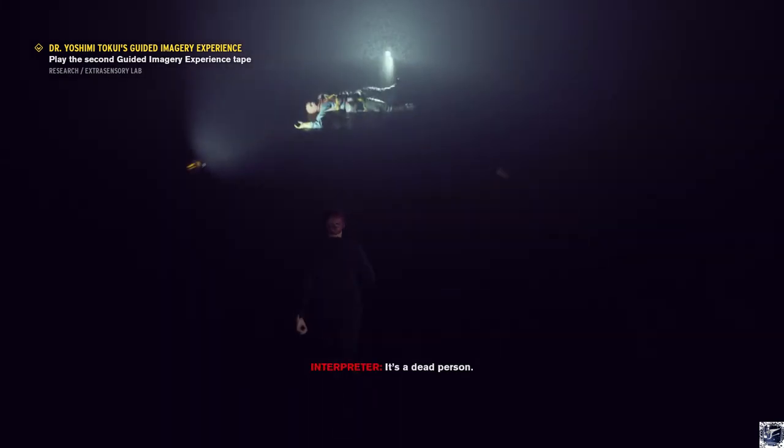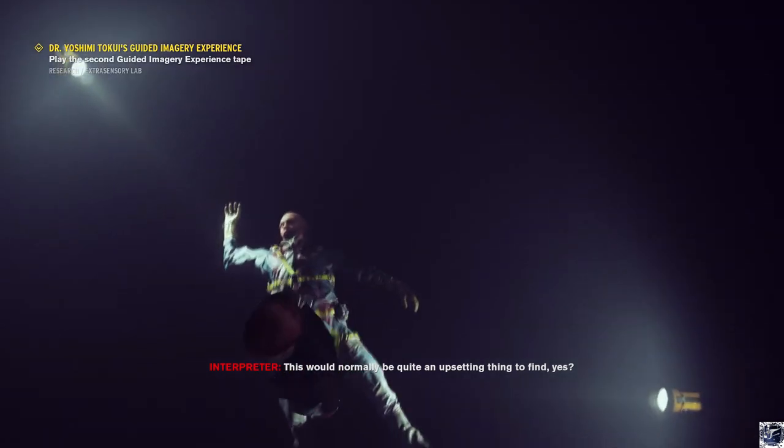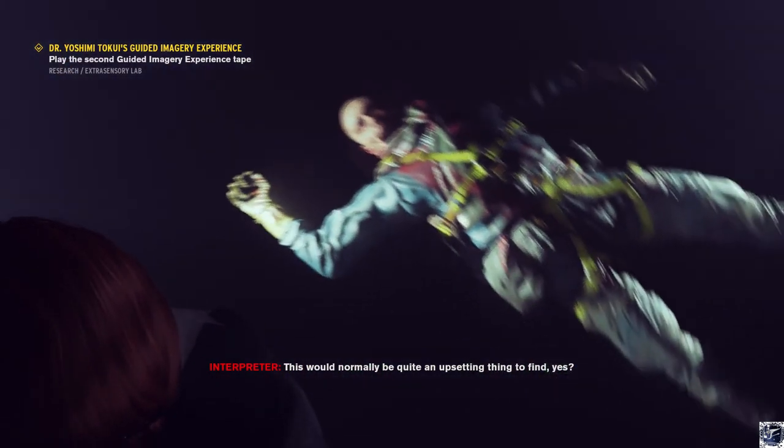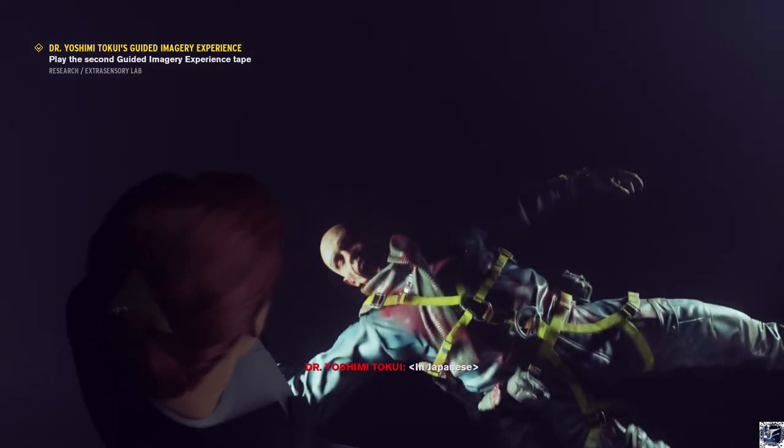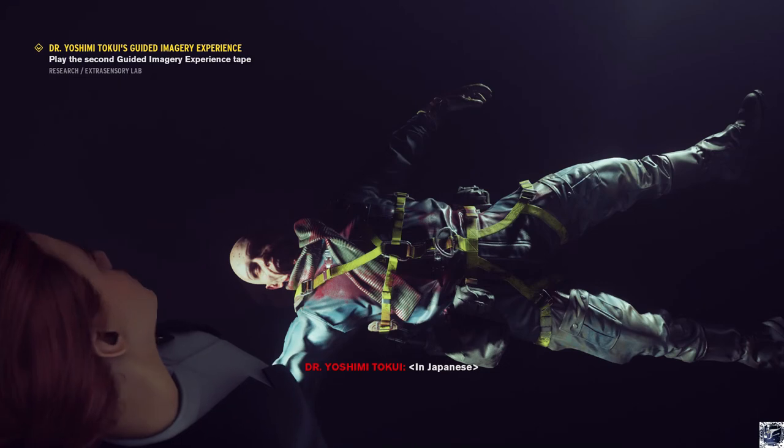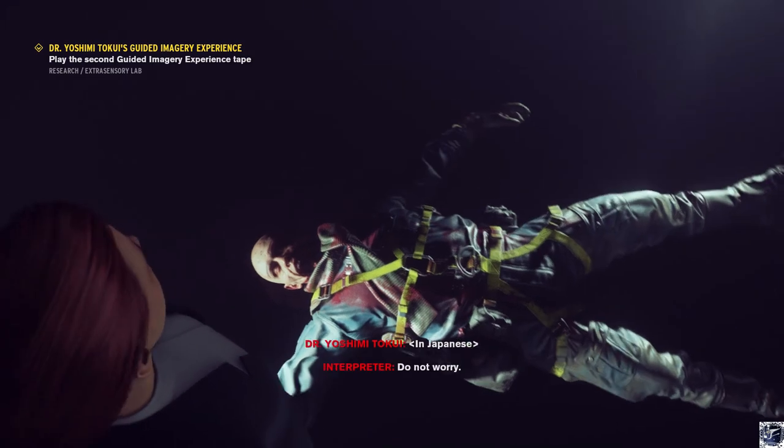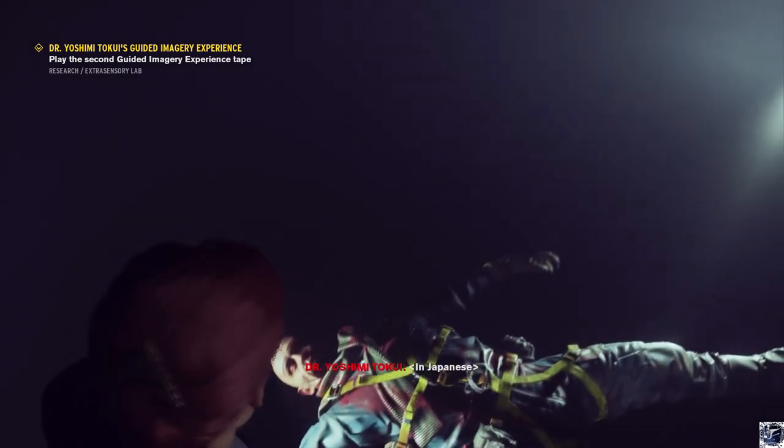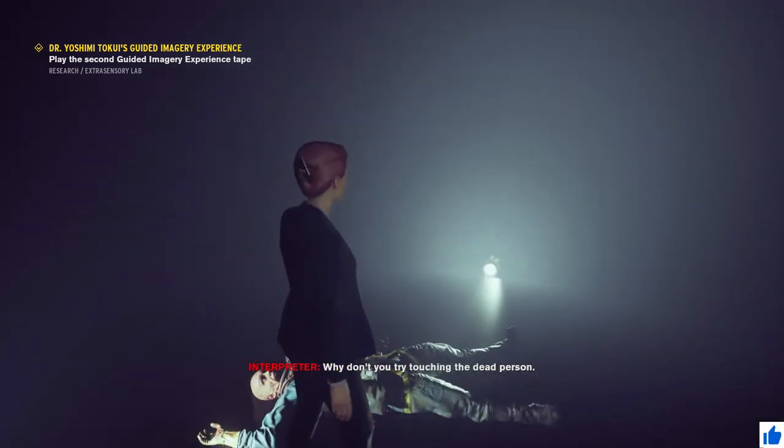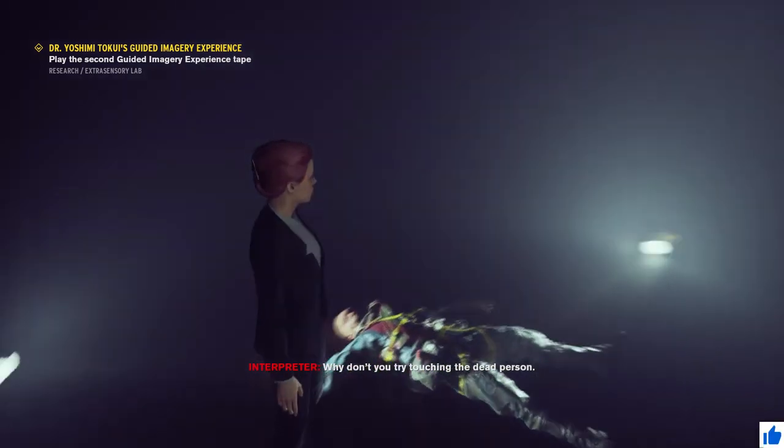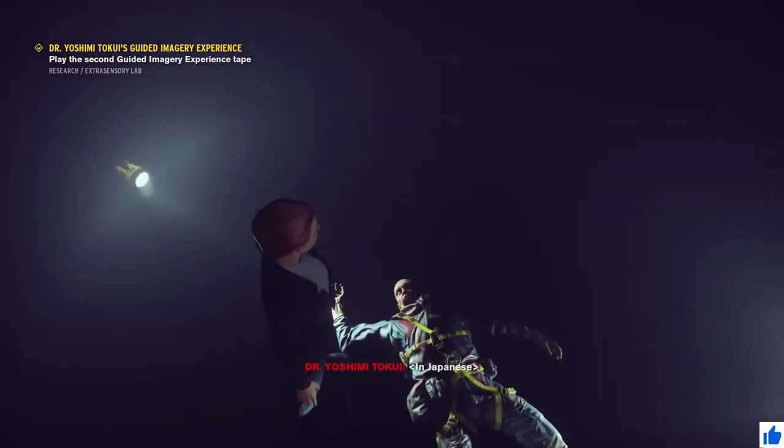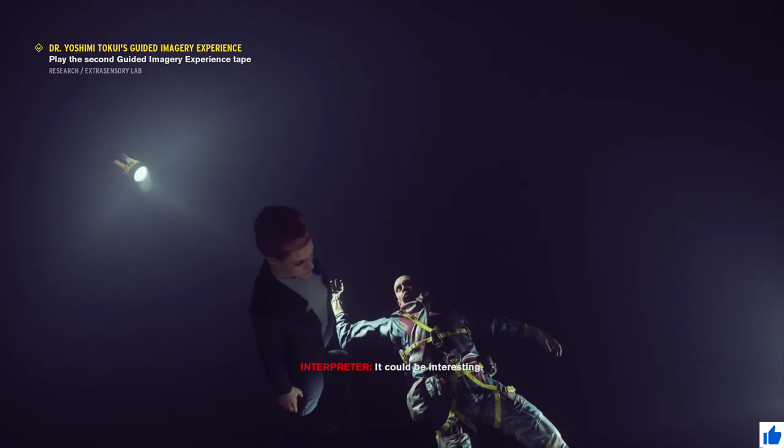It's a dead person. This would normally be quite an upsetting thing to find, yes? Do not worry. You are safe. Why don't you try touching the dead person? It could be interesting.